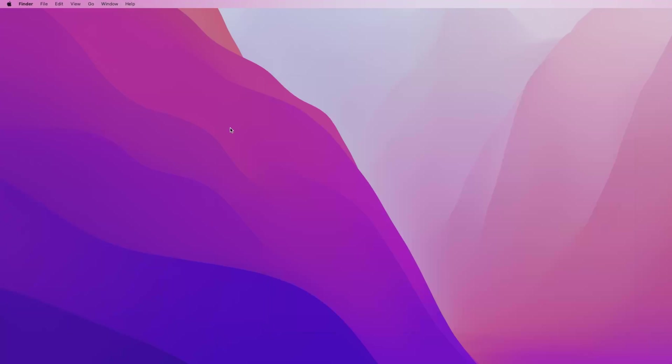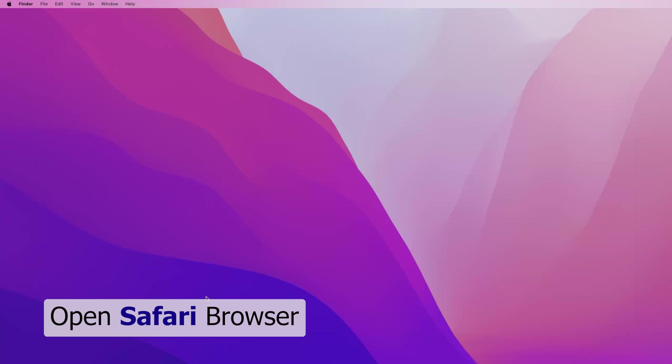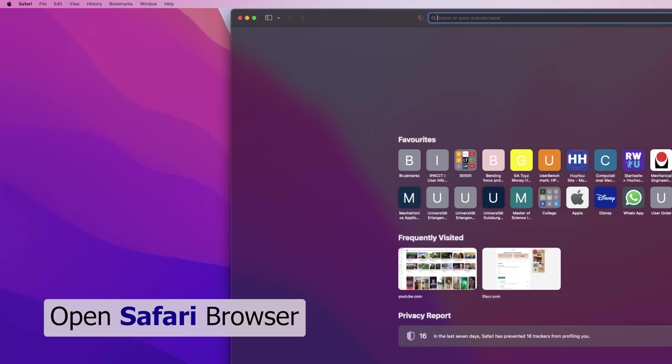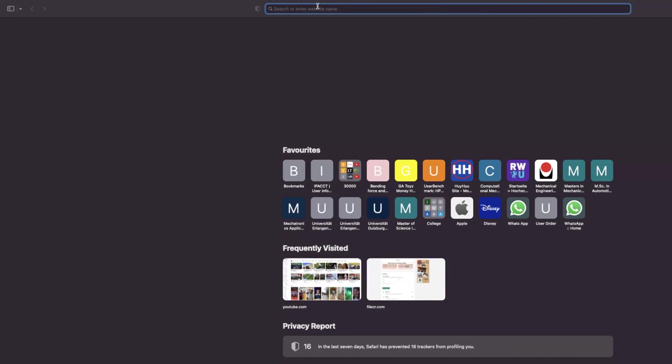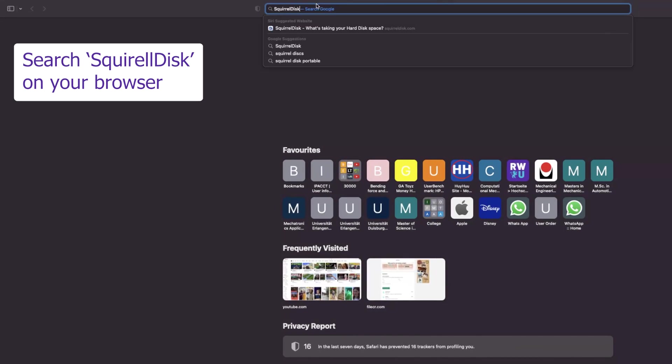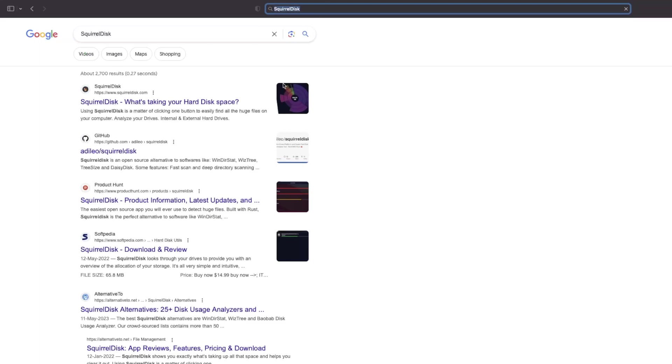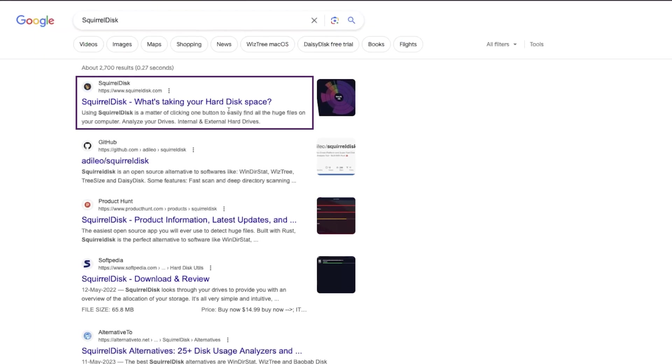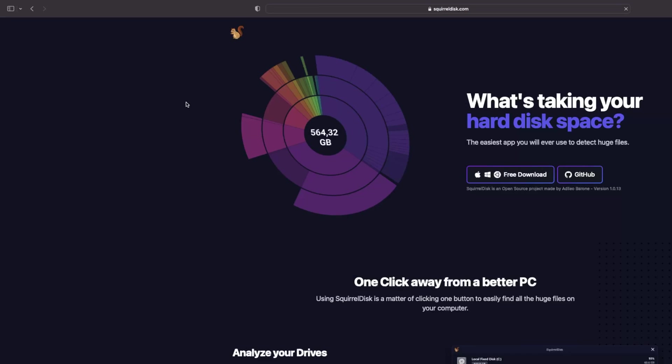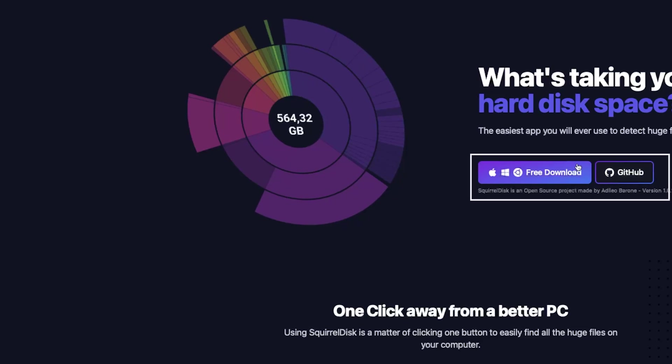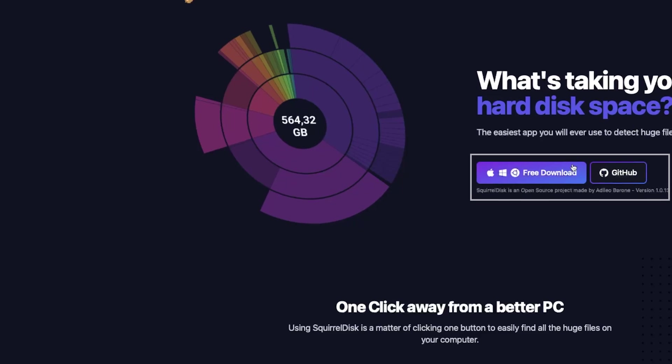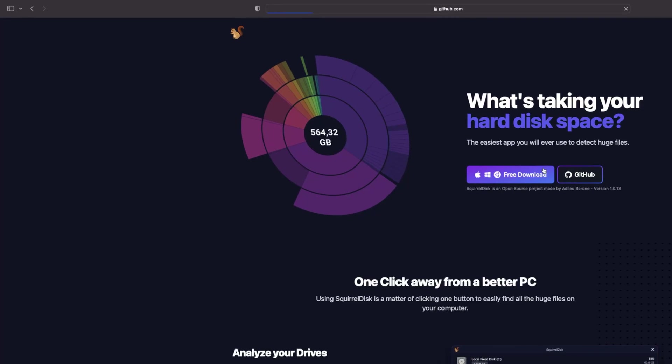First of all, I'm going to open Safari browser. Here we need to search for Squirrel Disk, just hit enter and here is the first link. This will take you to the squirreldisk.com page which shows the UI that Squirrel Disk uses and a free download button. Simply click here on the free download button.